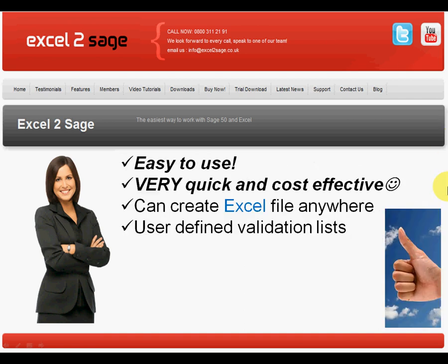So in summary, Excel2SAGE is very easy to use, very quick and cost effective. You can create the Excel file anywhere. It doesn't have to be on the machine that has SAGE50 on it. It can then be emailed to your accounts department for easy import into SAGE50.